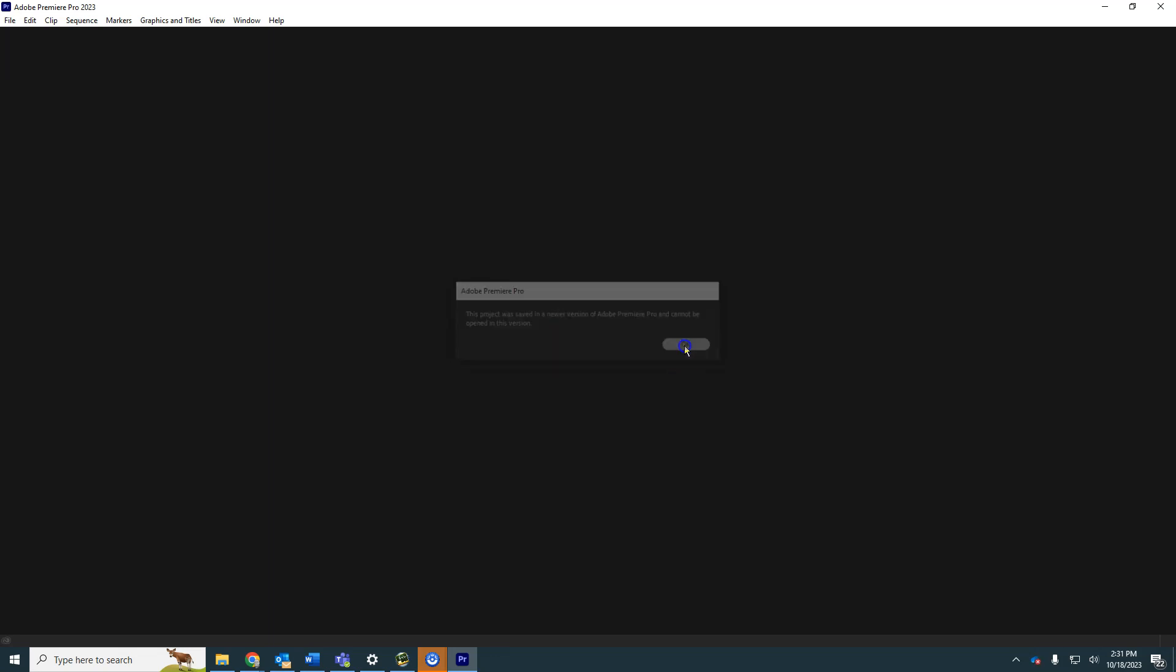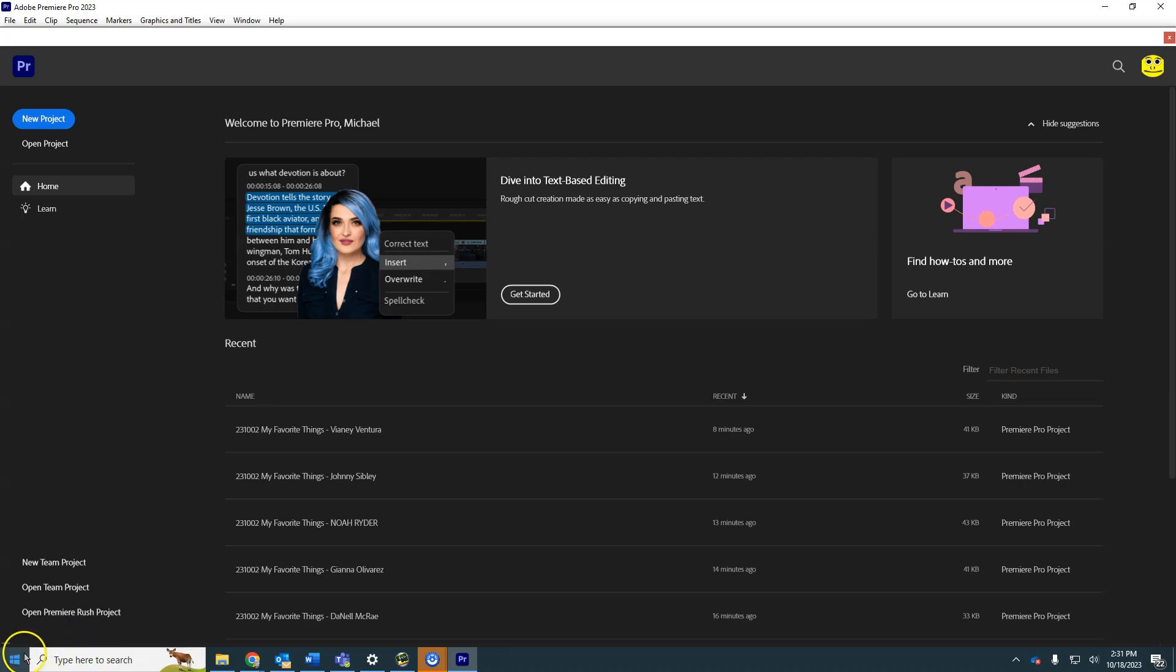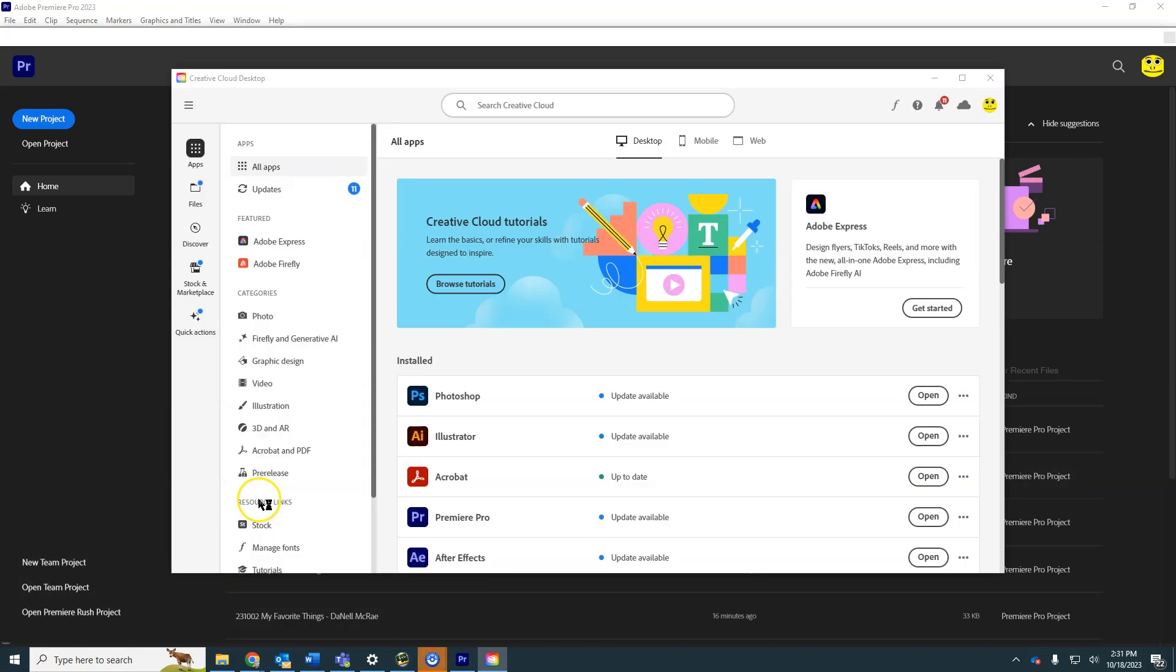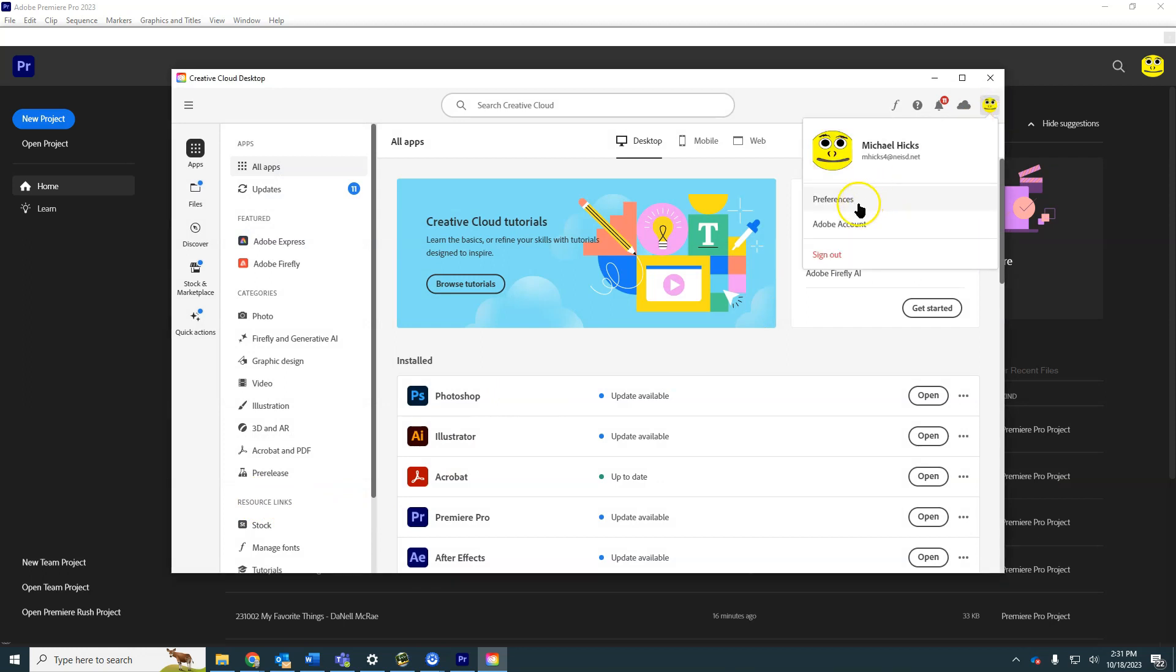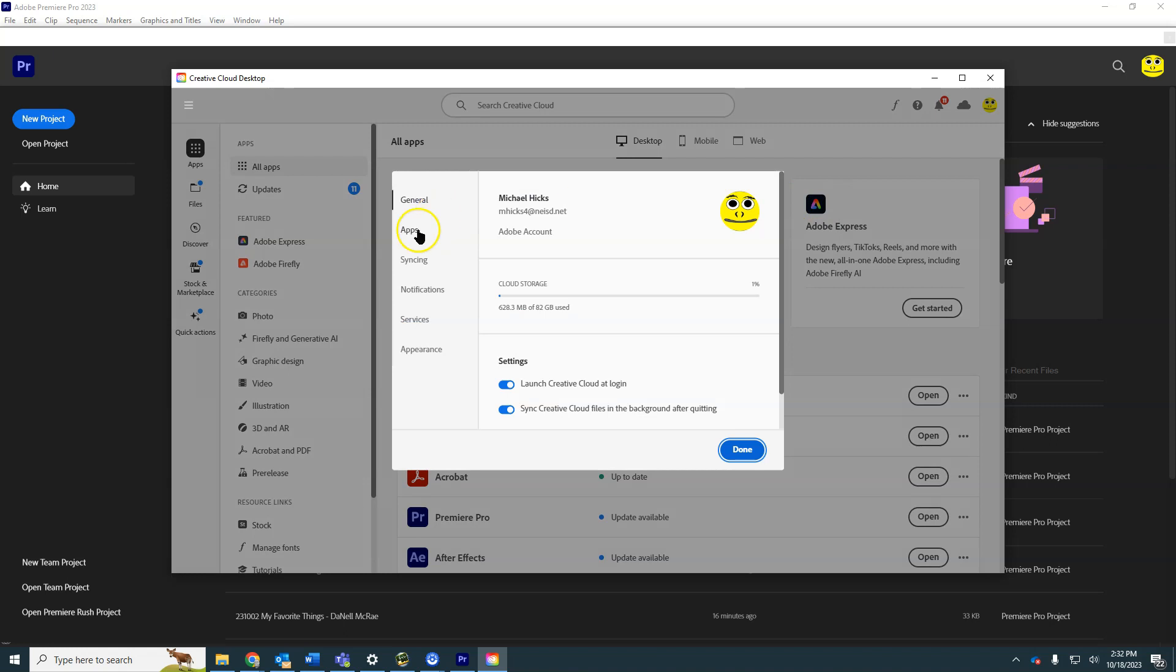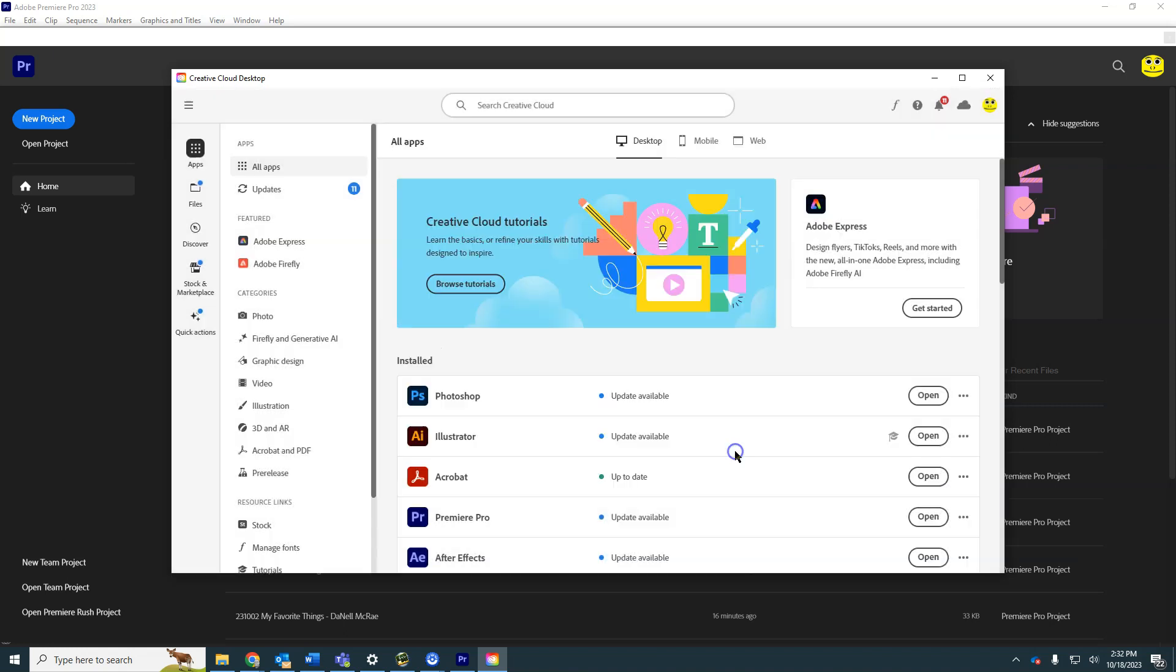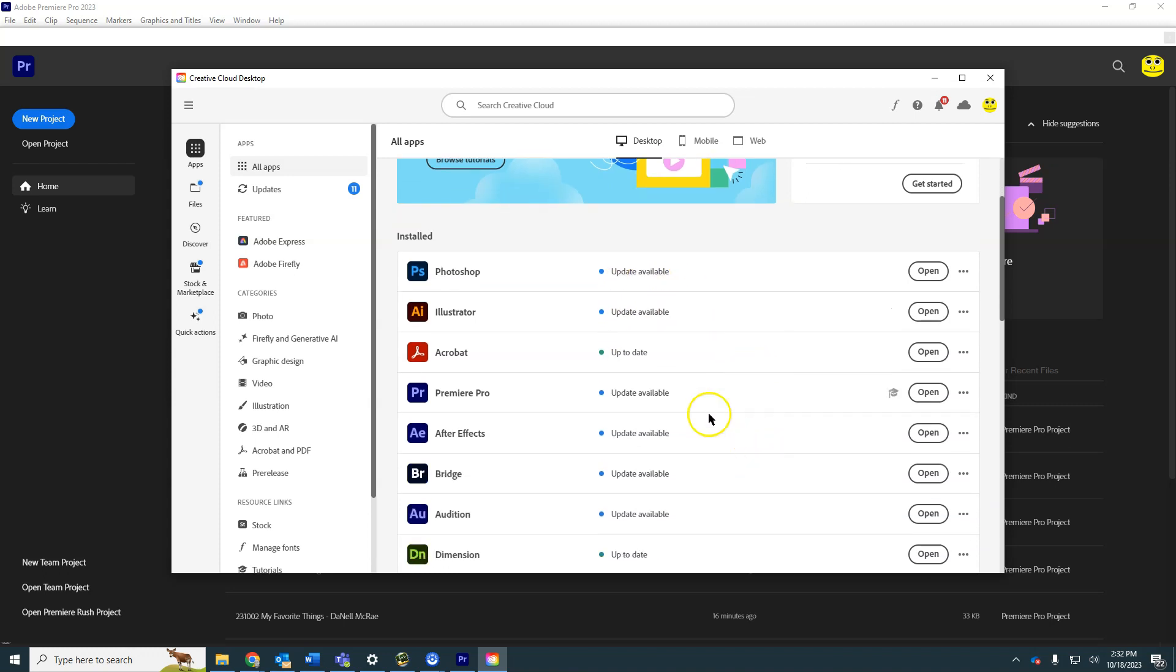So in order to upgrade to the new one, we're going to use our Creative Cloud. Now we definitely do not want auto-update to get switched on. You can always check that under Preferences with Apps right here. That needs to stay turned off, and that is one reason I don't just click Update Available on these.